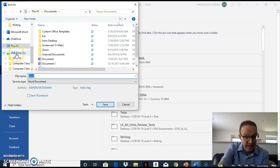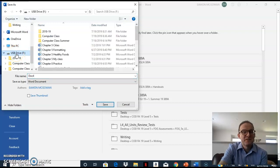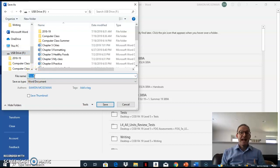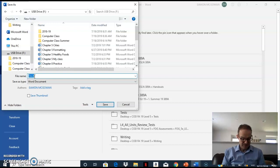Click on your USB Drive. Then go to File Name and type the name of your file.